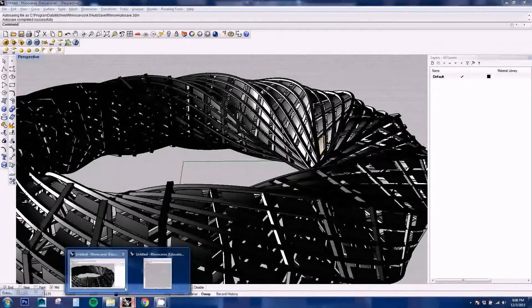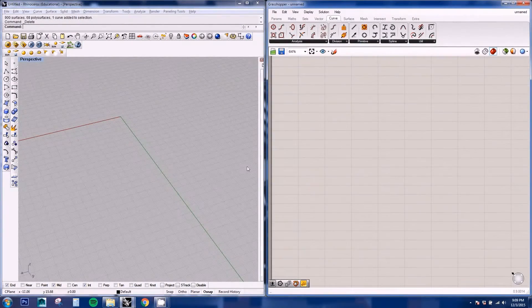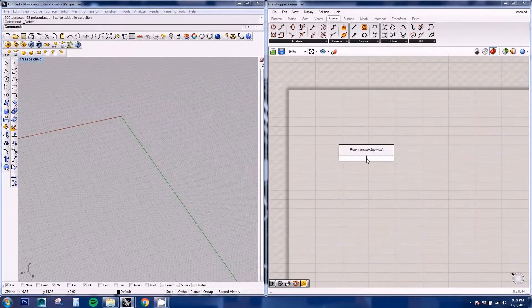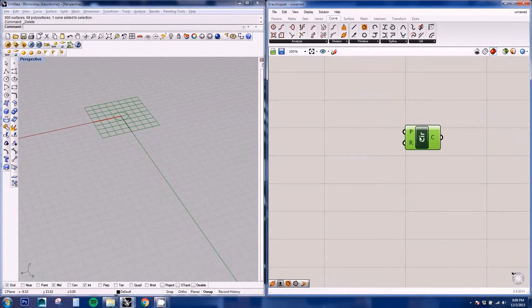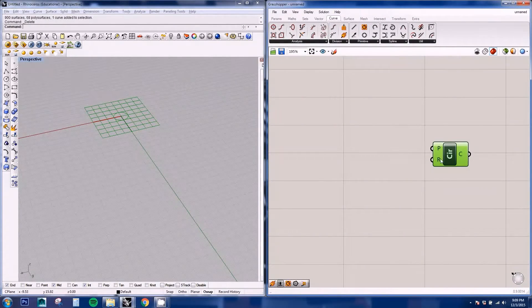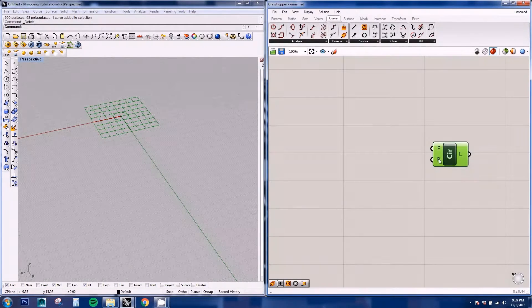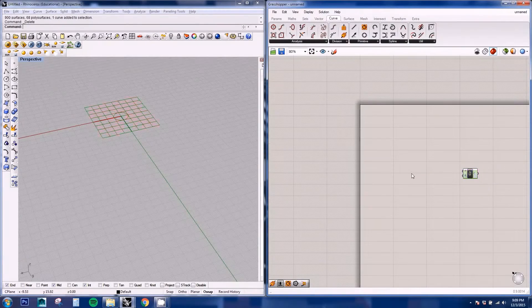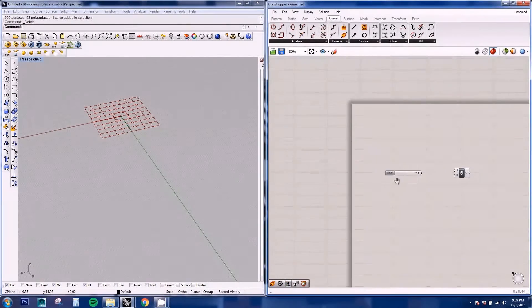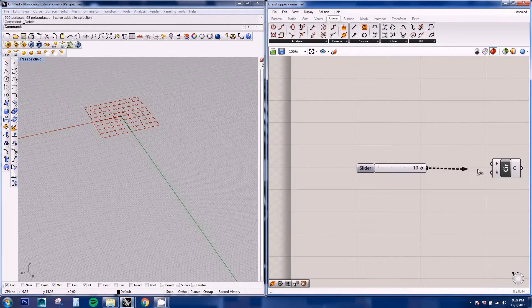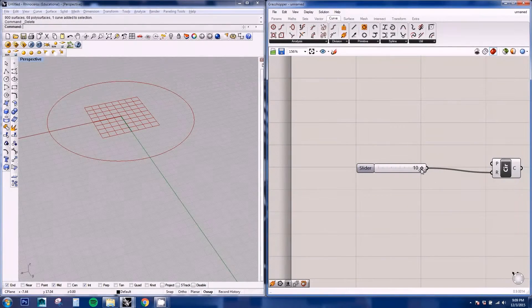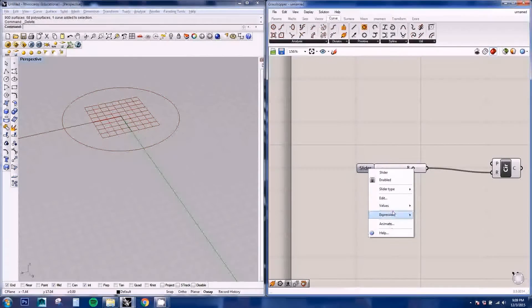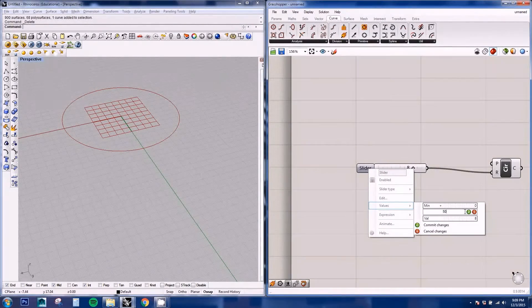So first of all we're going to be creating a circle in Grasshopper. The way that I bring up the nodes is by double clicking and just type in the name of the node that I'm going to be using. In this case I'm going to be using a circle and if you hover next to each input or output it tells you what kind of input goes on each of them. So first of all we're going to be using a number slider. Just by typing a number it will create a slider. And we can attach this to the radius input and we can control the radius of our circle. I'm going to edit the values to have it at a maximum value of 50.